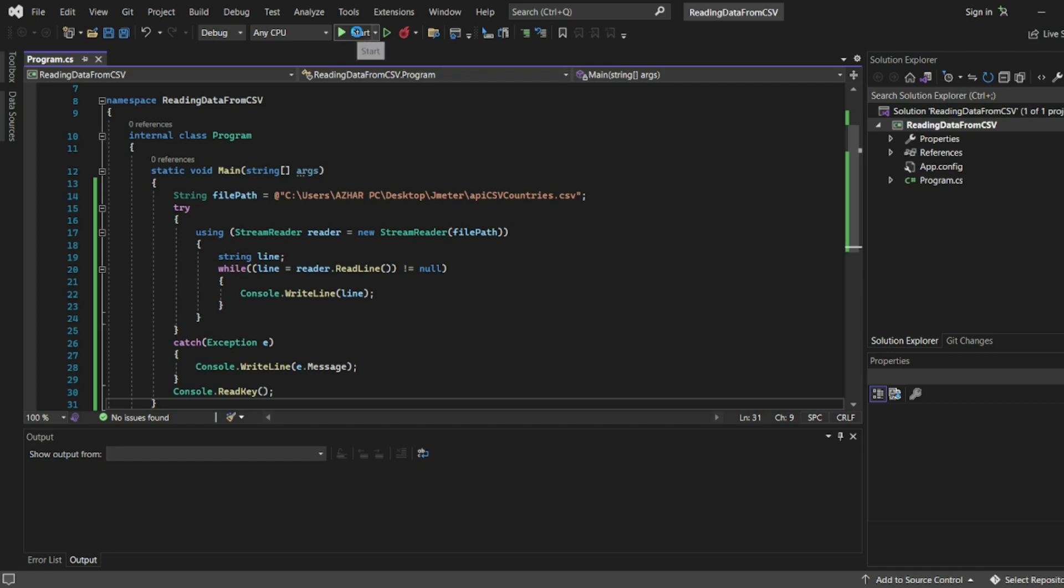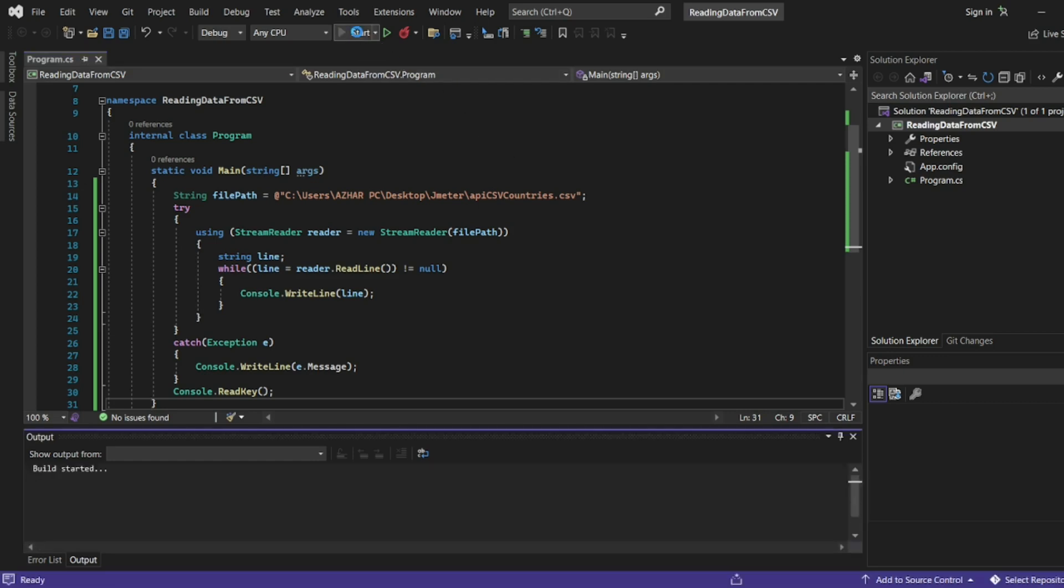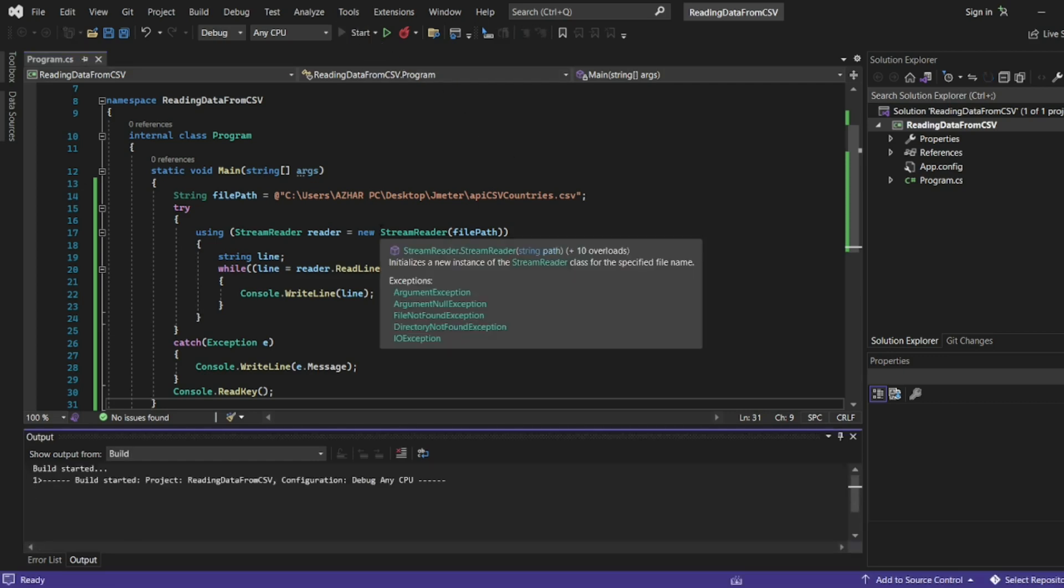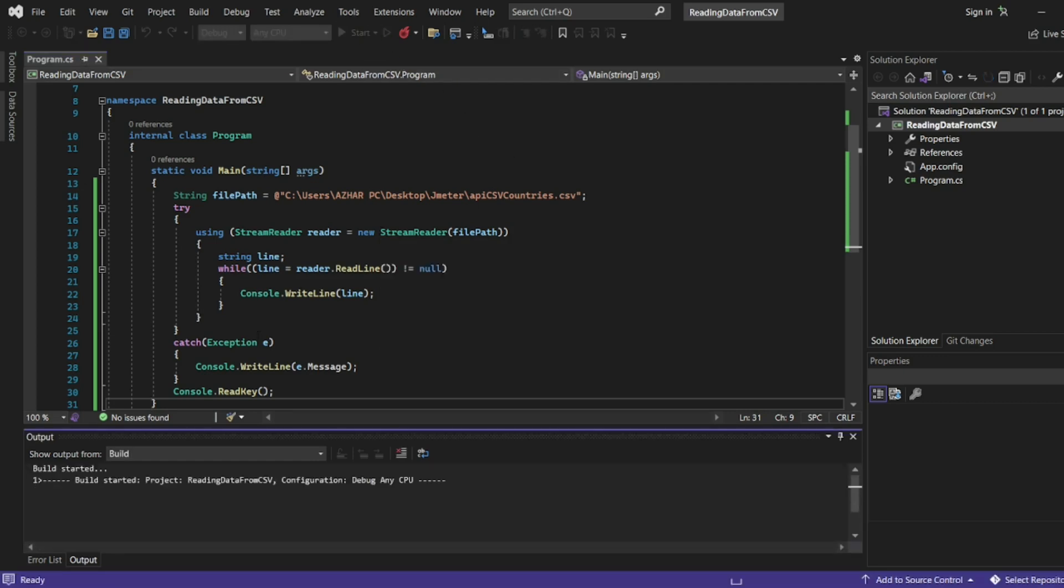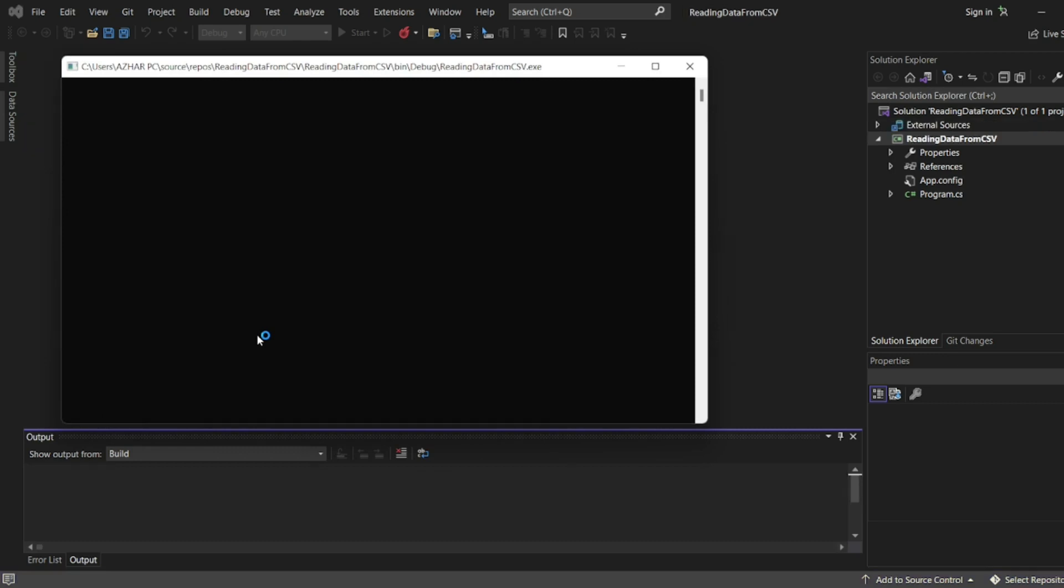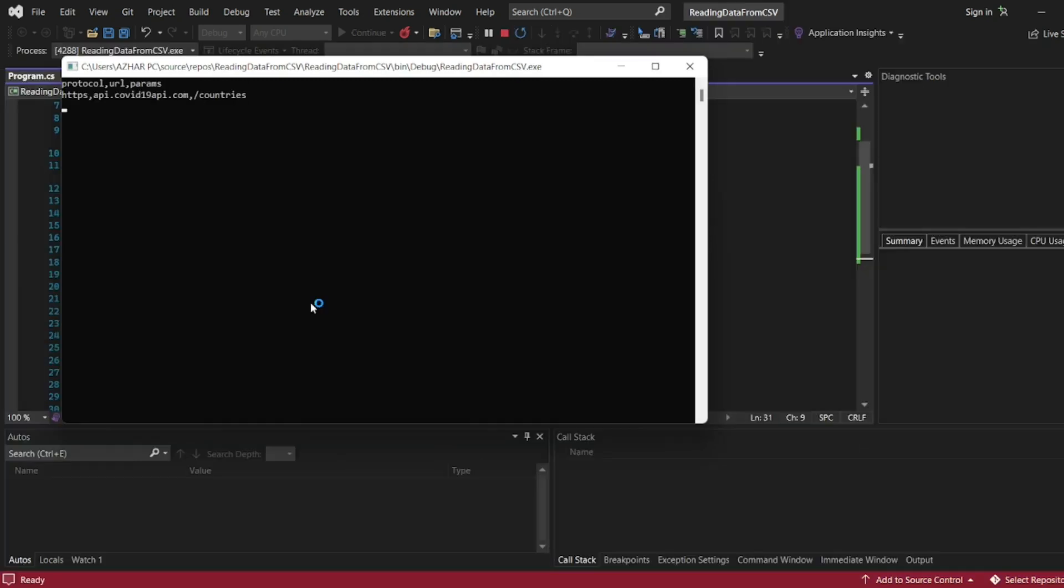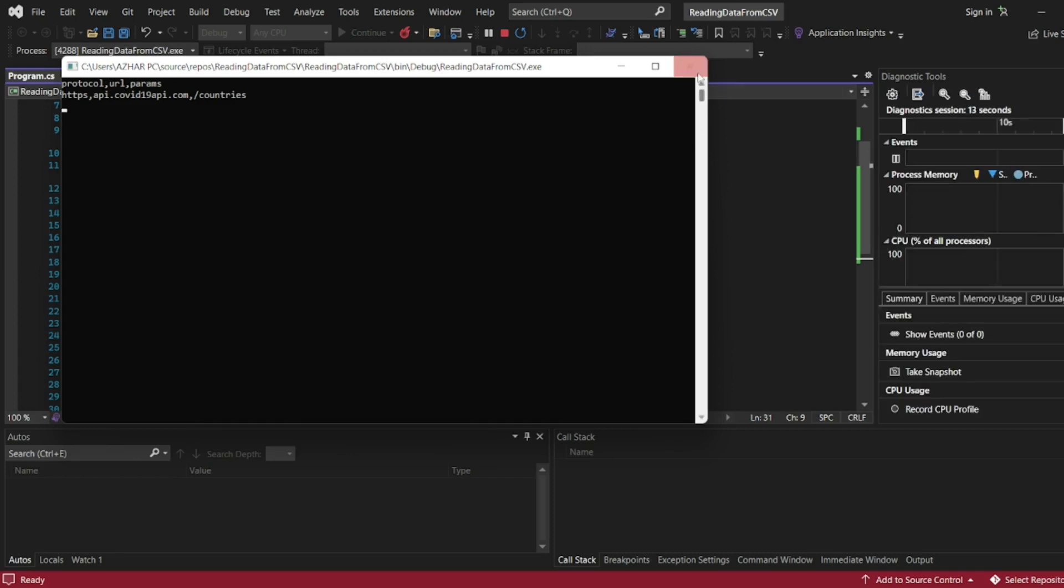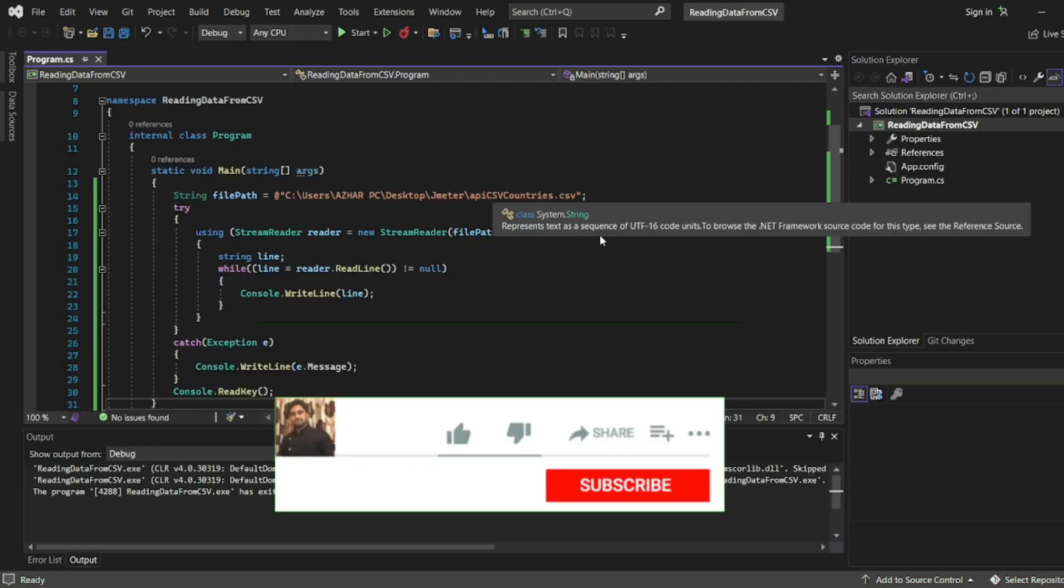Build is running, reading the data from the CSV. Now we got this. Let us see the response. See, we read the entire CSV data. I'll close this.